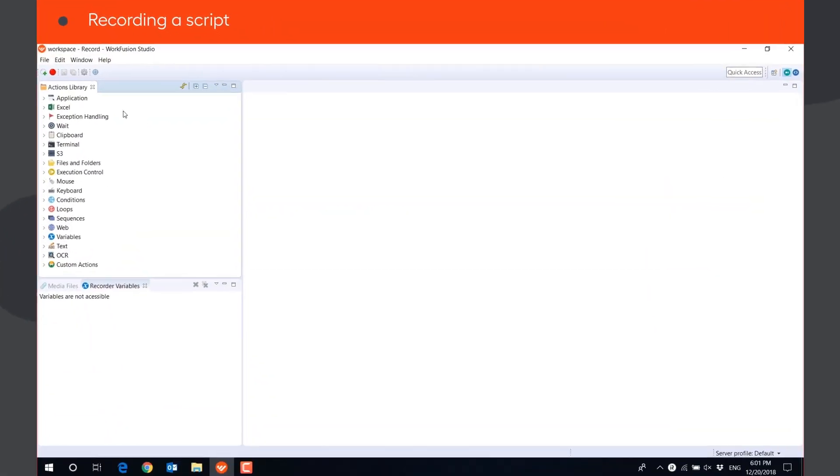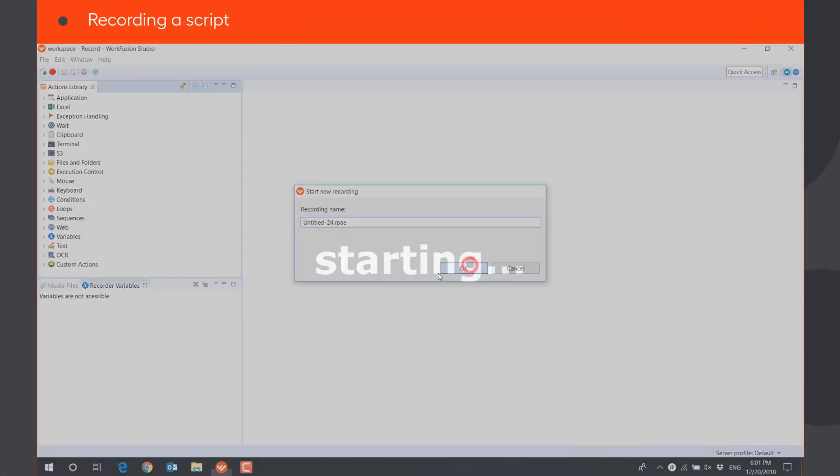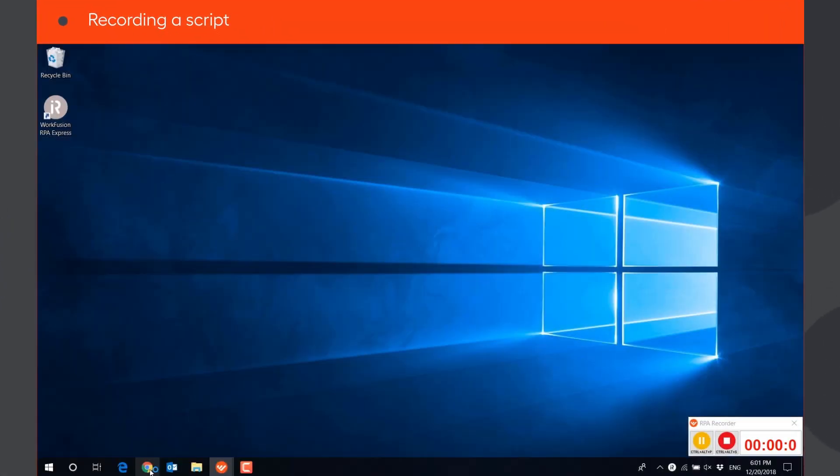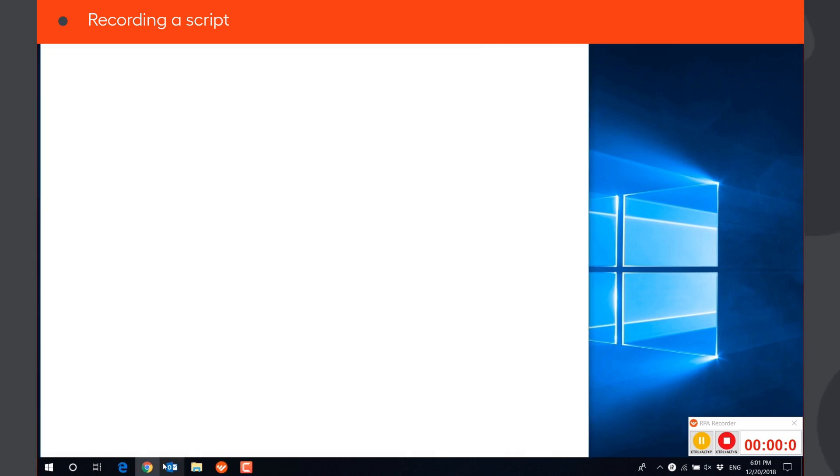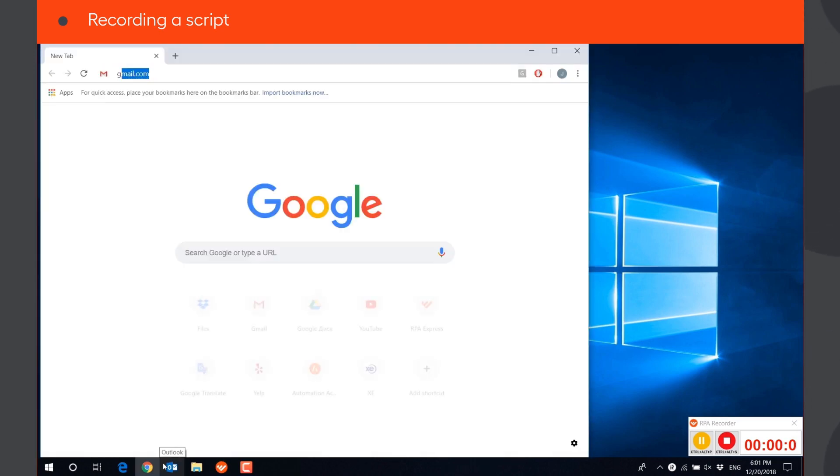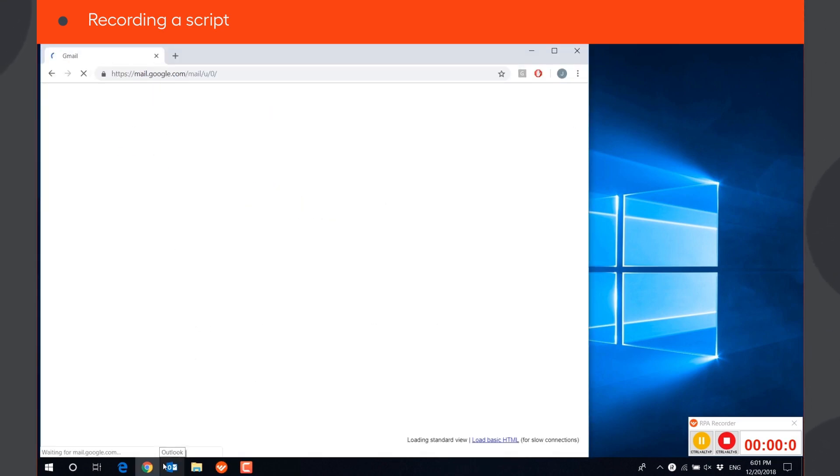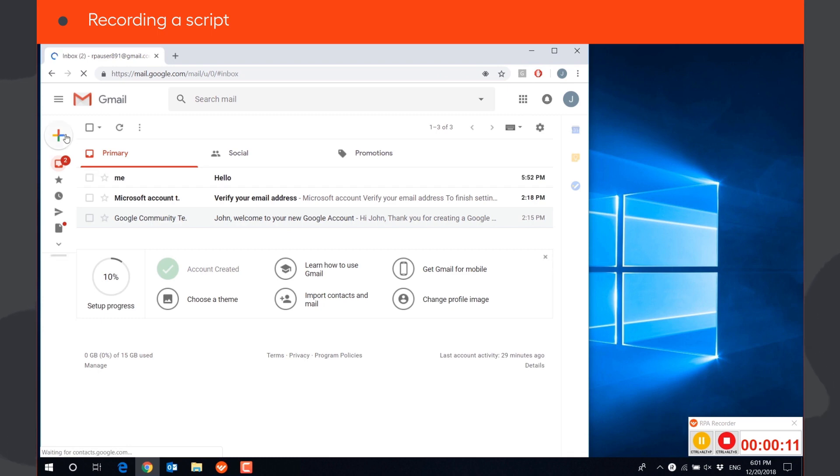Let's record a simple workflow. We will open Chrome browser, navigate to gmail.com, and create a new message.